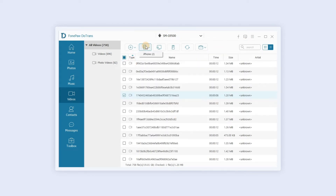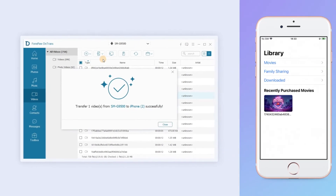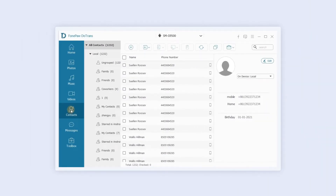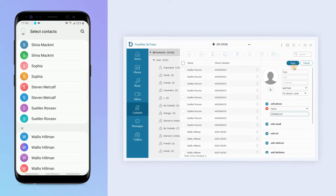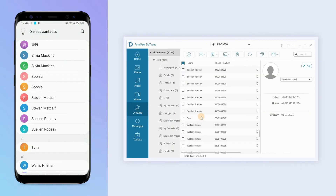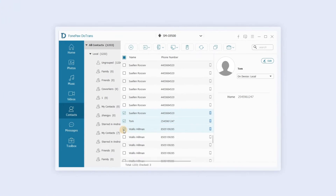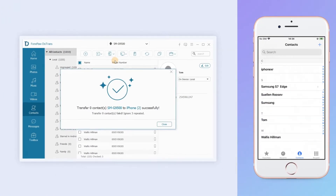Click the mobile phone icon to transfer video files between devices. In the contacts section, click the plus sign to add a new contact. The corresponding edits on your computer will be displayed on your phone. Click the mobile phone icon to transfer contact information between devices.